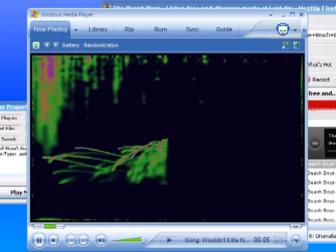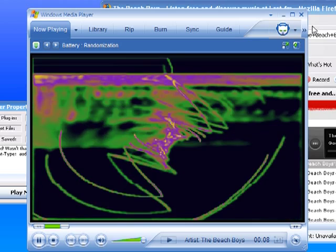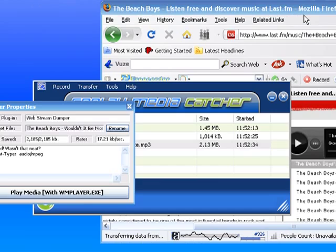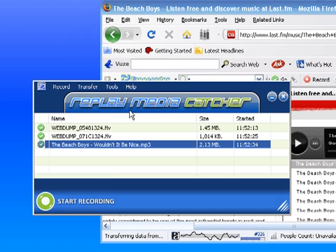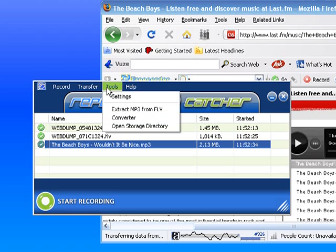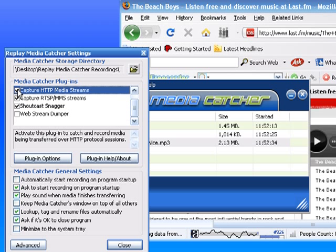That's all there is to it. It's really easy. Remember, when you're finished recording from sites like Last.fm where you need to change your settings, please go back and uncheck Webstream Dumper and check the Capture HTTP Media Streams box before you go to any other sites.